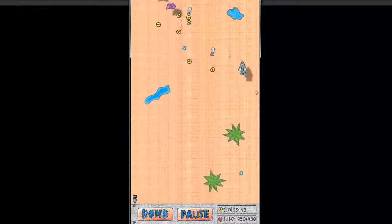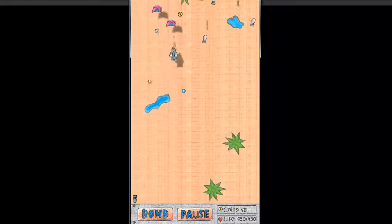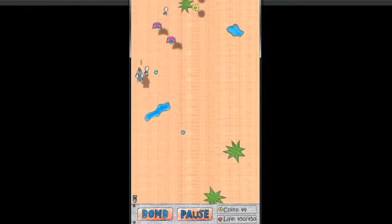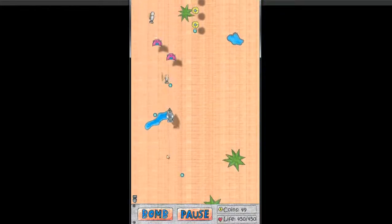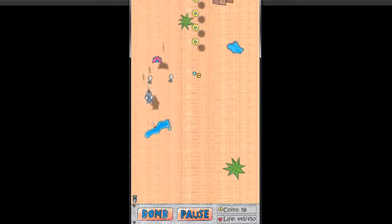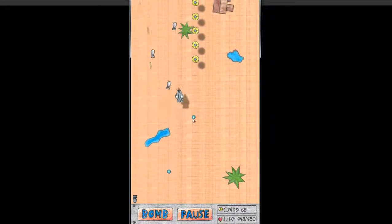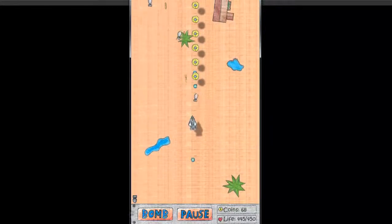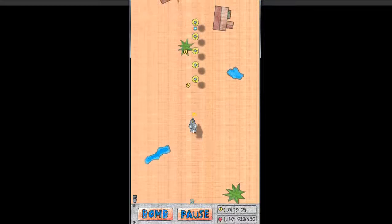As you destroy the enemies, you gather coins and other things that get dropped, such as bombs. You can see here I have a bomb.